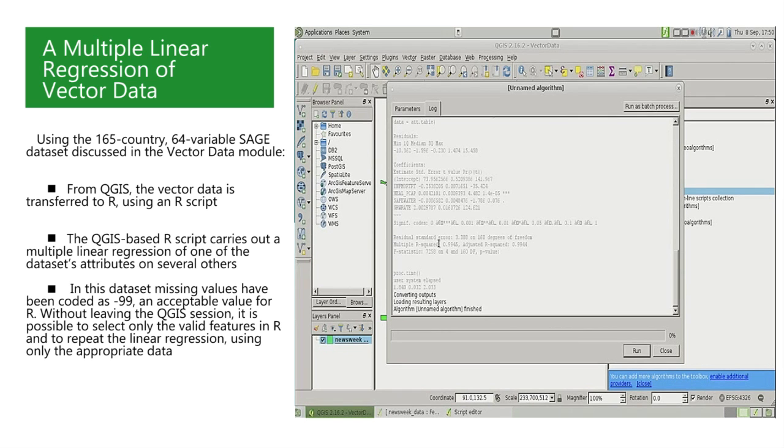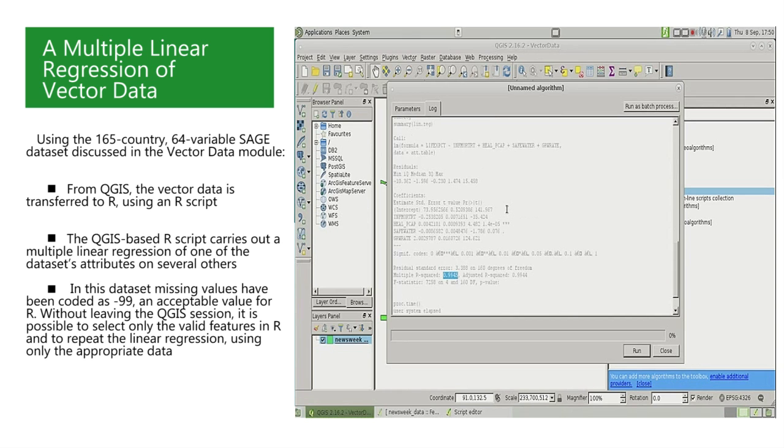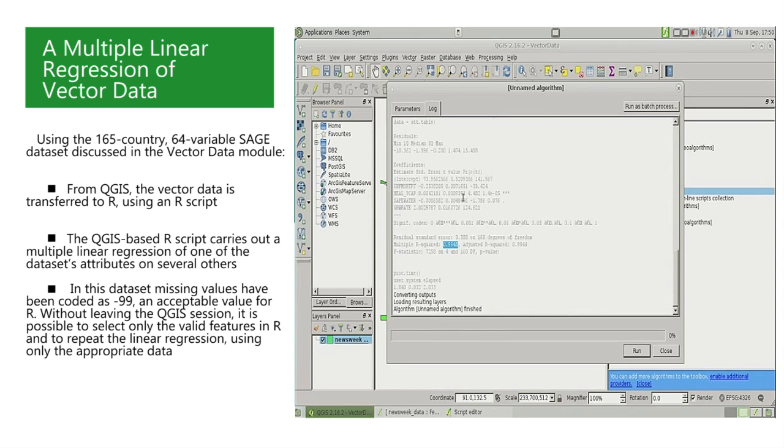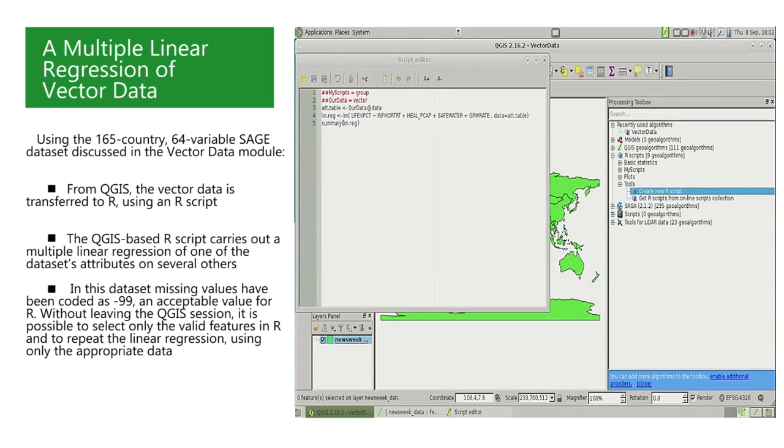A dialog window appears requesting that we specify the data where our data is stored. In our example, the only available vector data object is already displayed. And so we just click the run button. We can see the results that are displayed in the window.